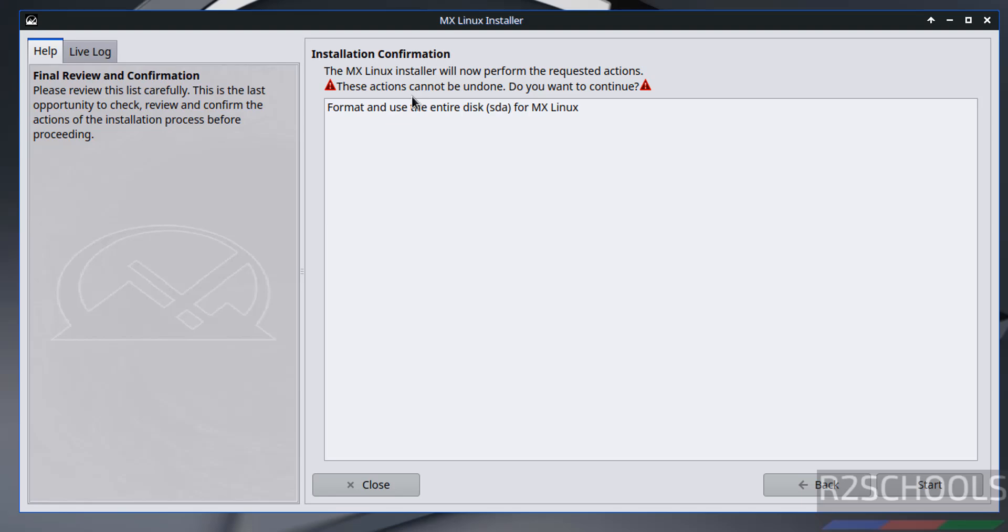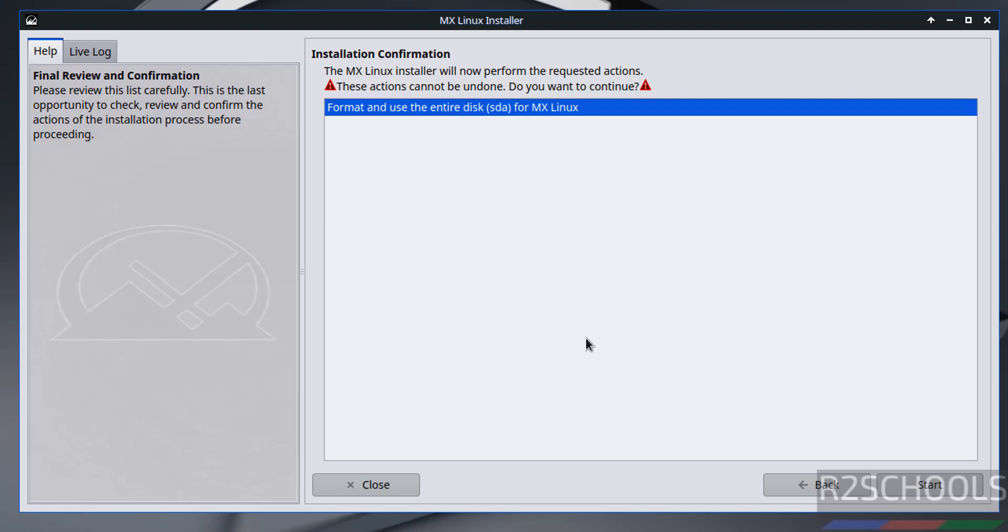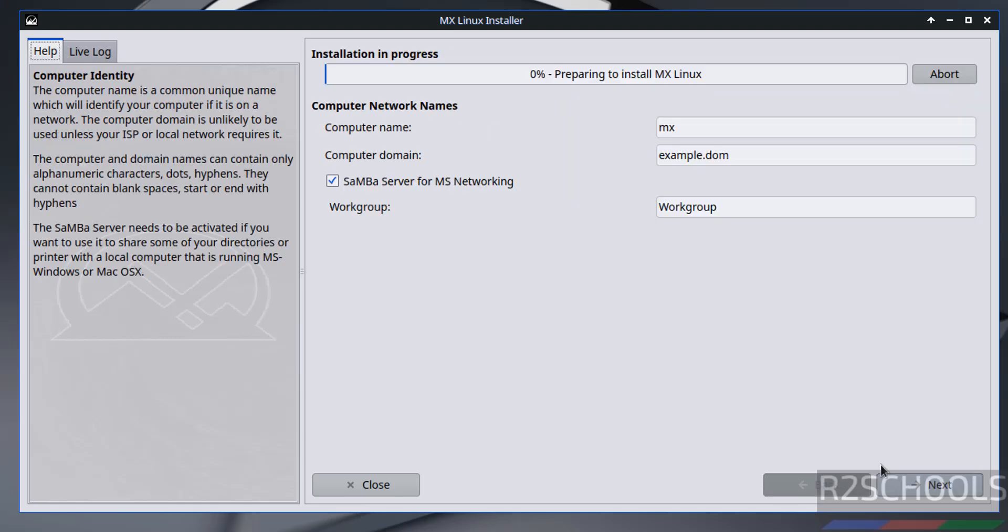Then click on next. Installation confirmation, just select this. Then click on start. See installation has been started.